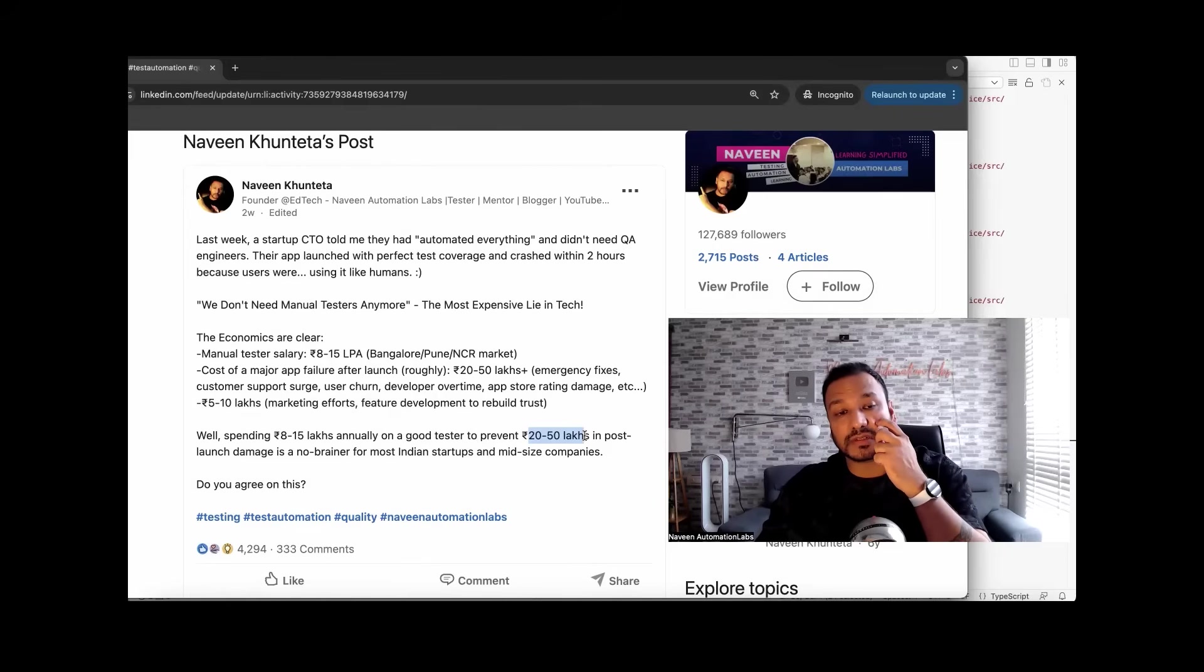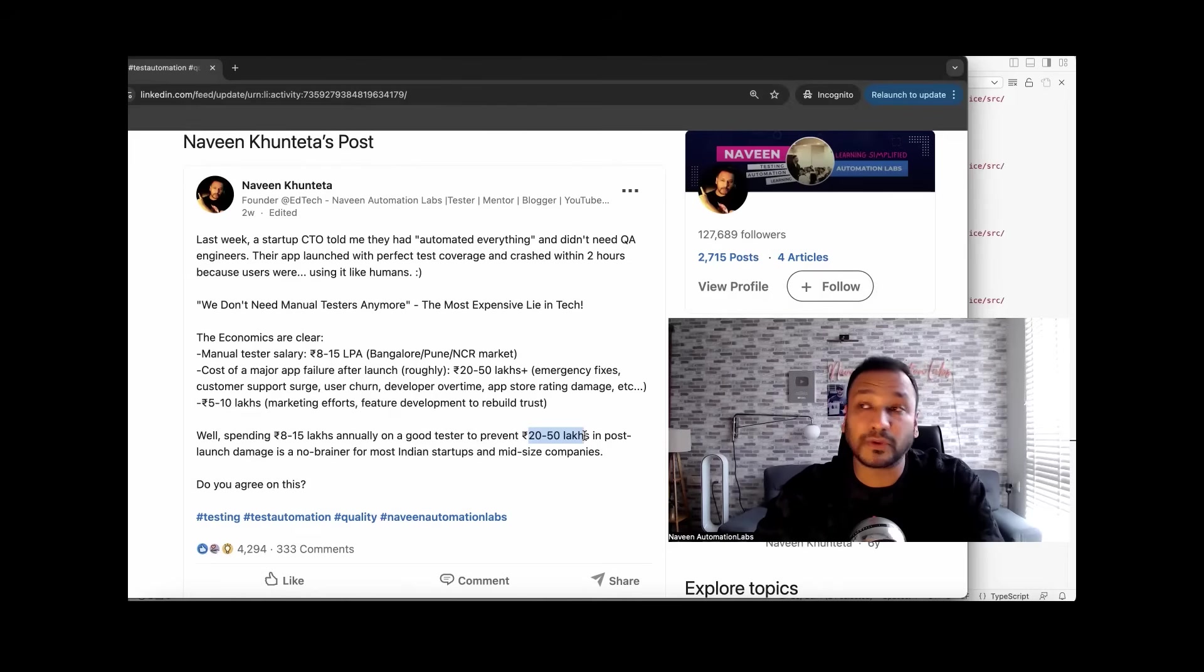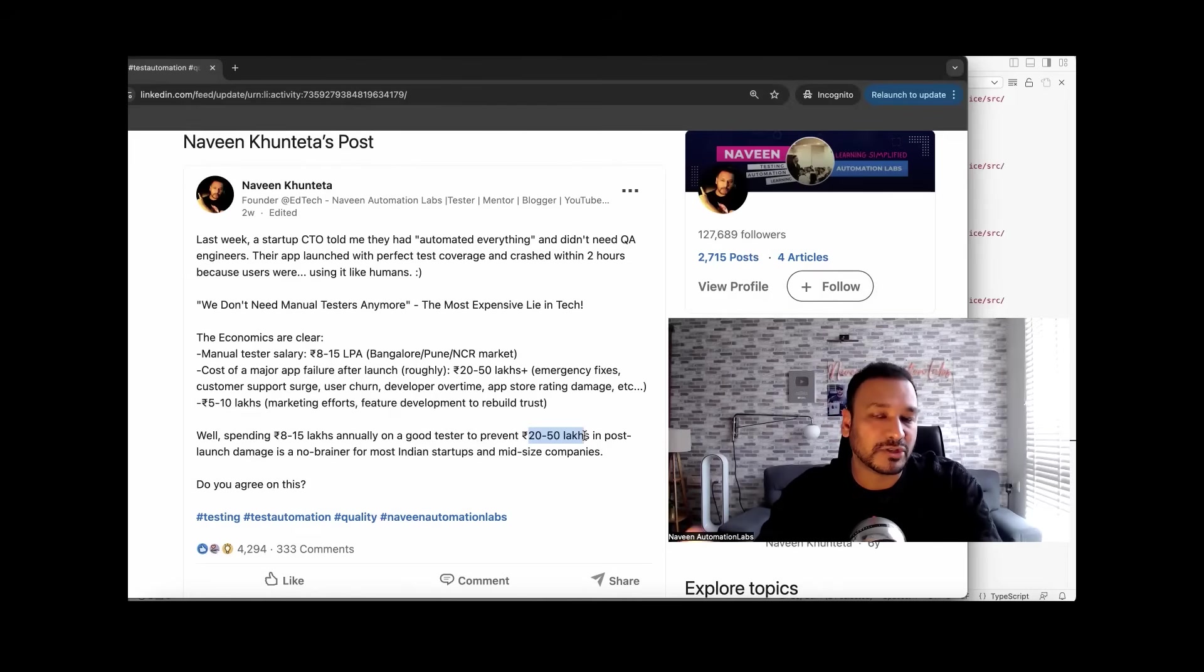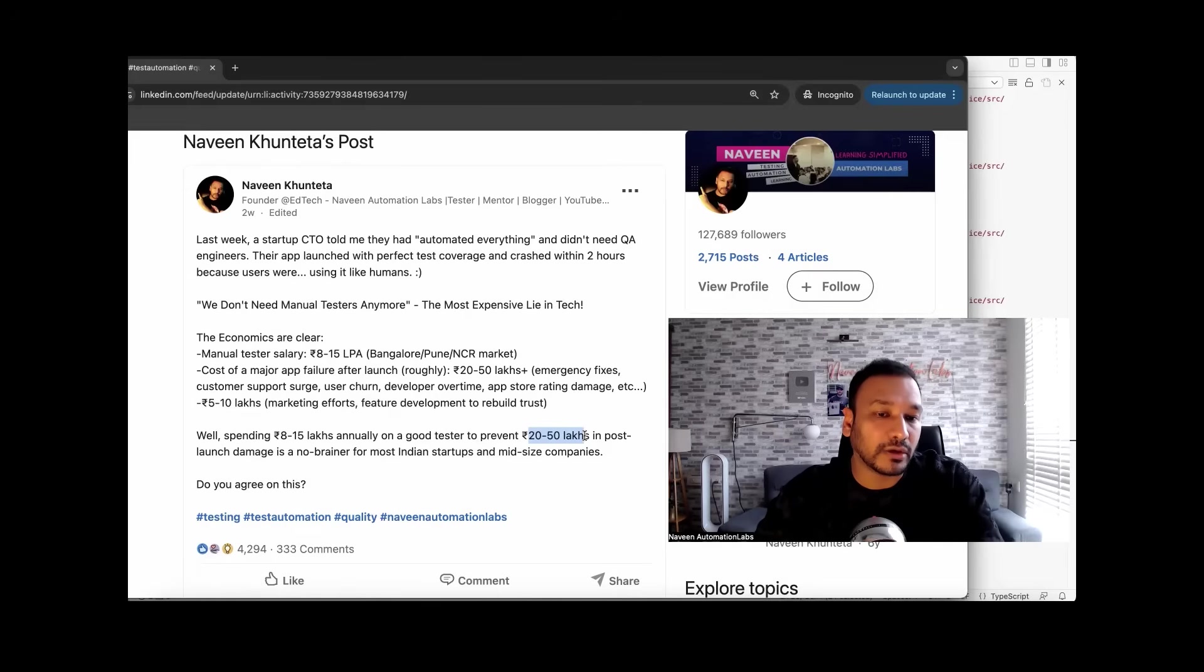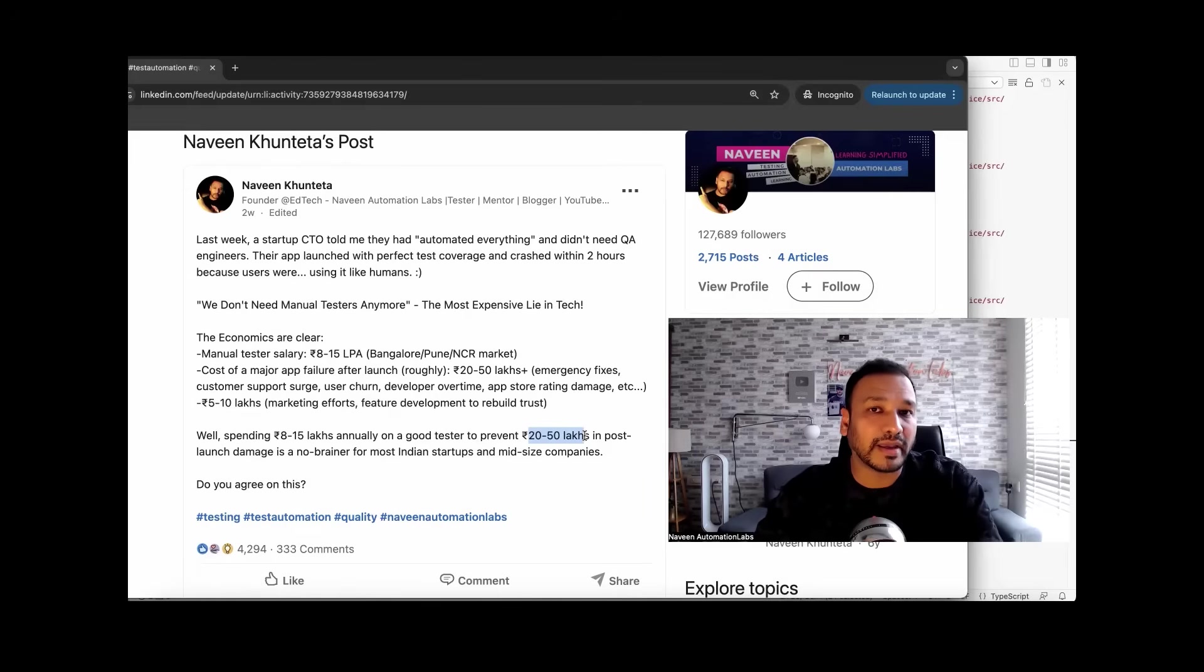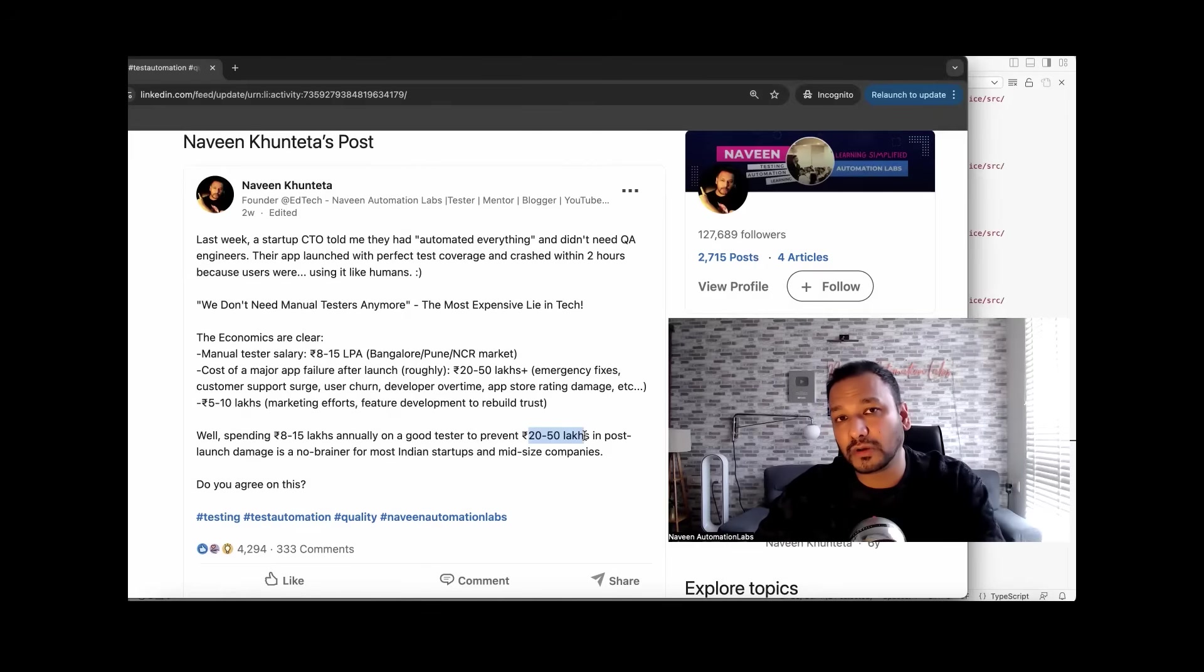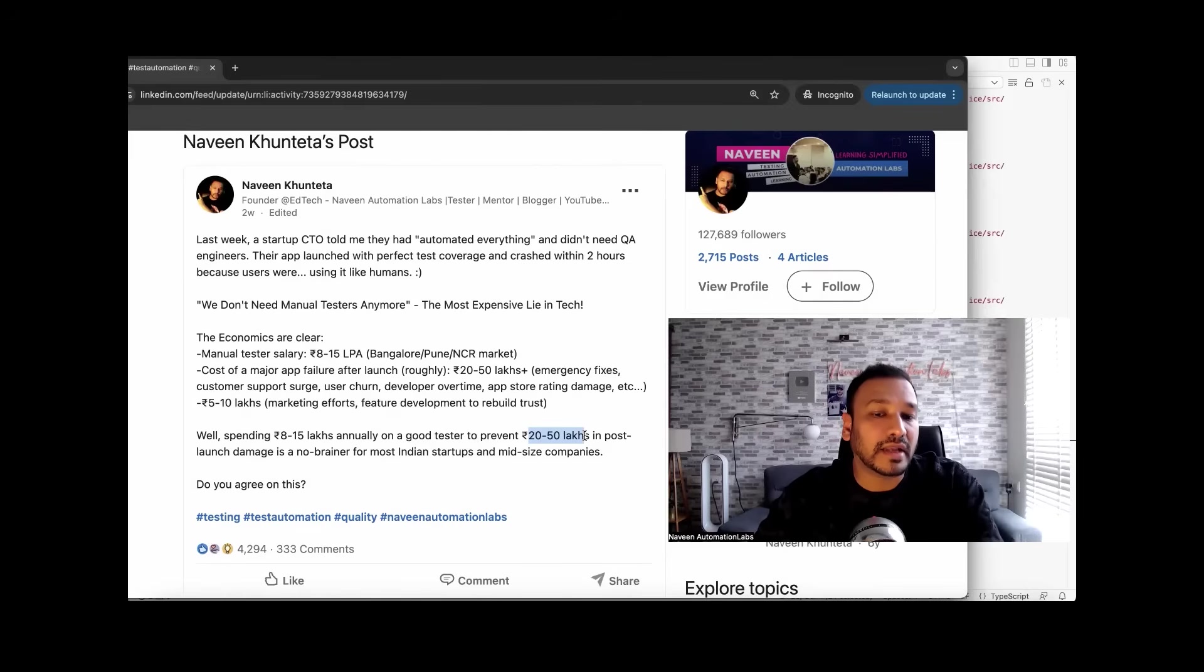Especially if you are in startup culture where you have to earn the trust of the customer, of the users, because your competitors are giving better quality. Testing is not a low profile kind of job. I would like to first of all mention this. You really need to hire some really good intelligent people, really good domain experts or functional experts who can just come and test your application and maintain the quality.